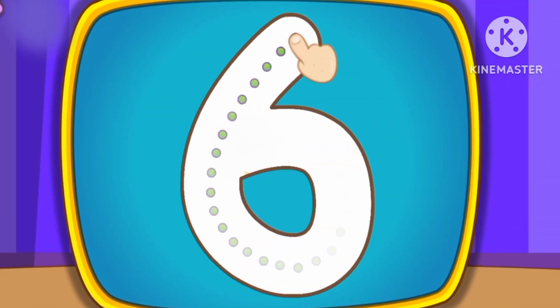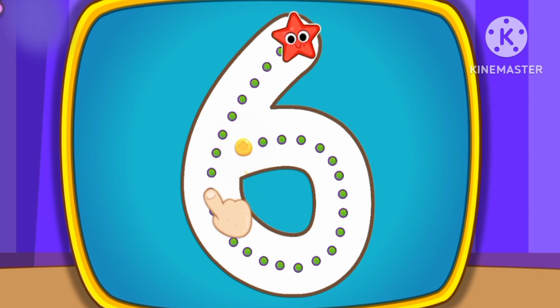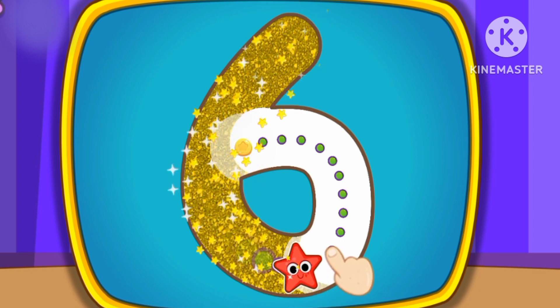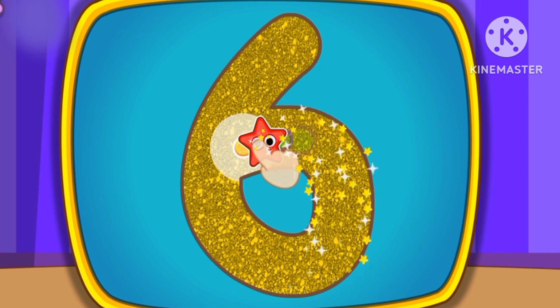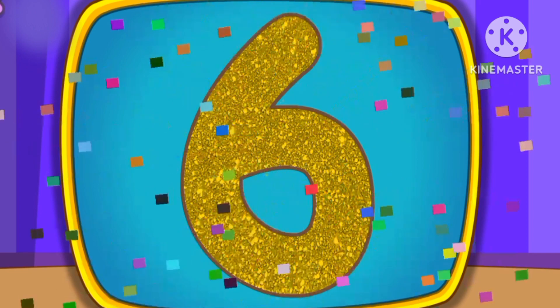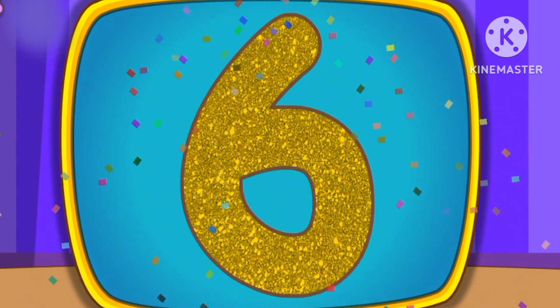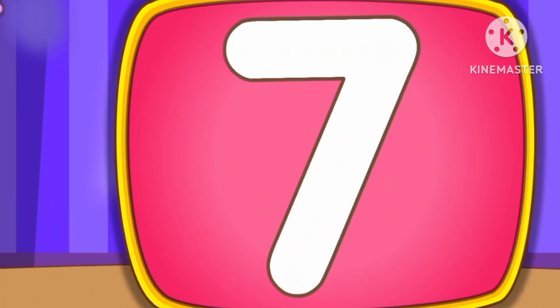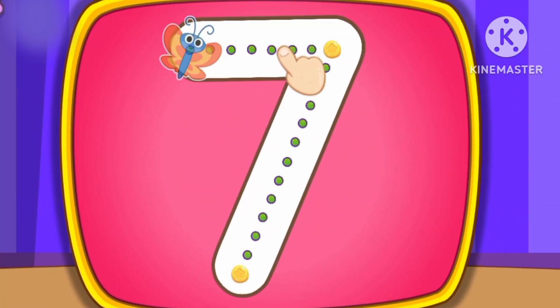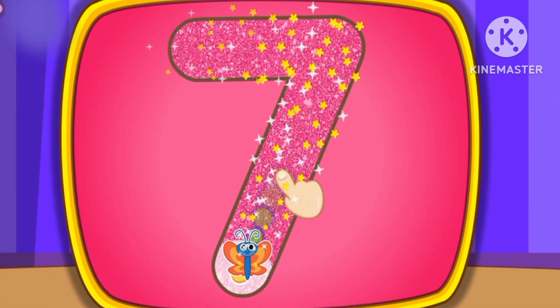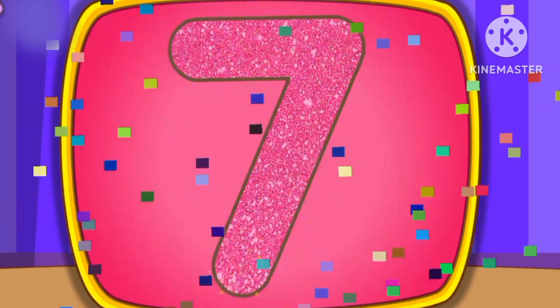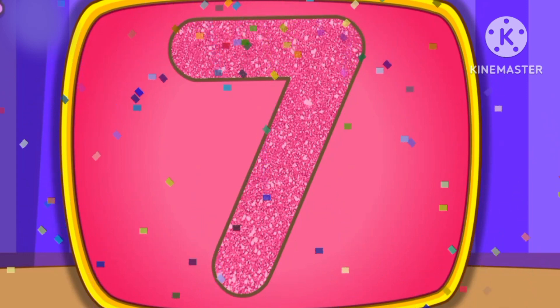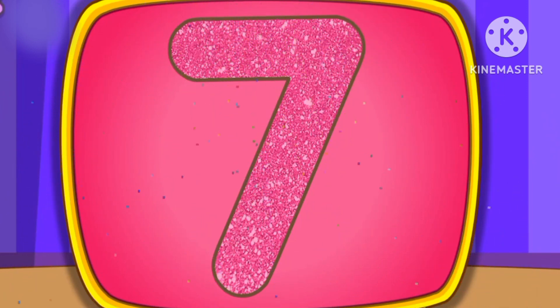Number 6. This is how we draw number 6. Number 7. This is how we draw number 7.